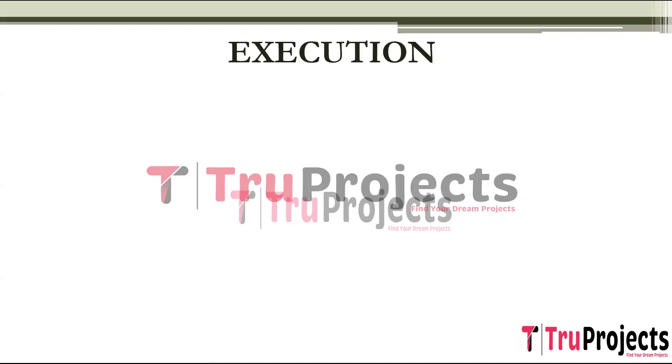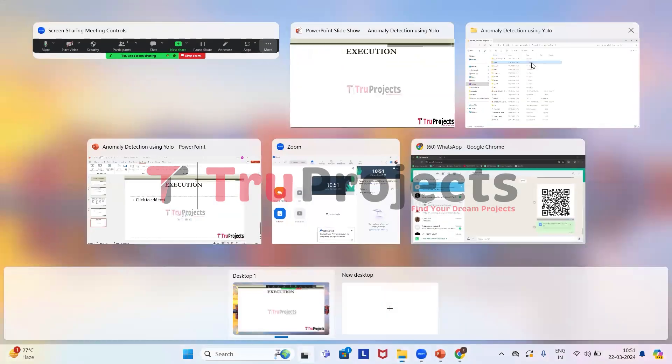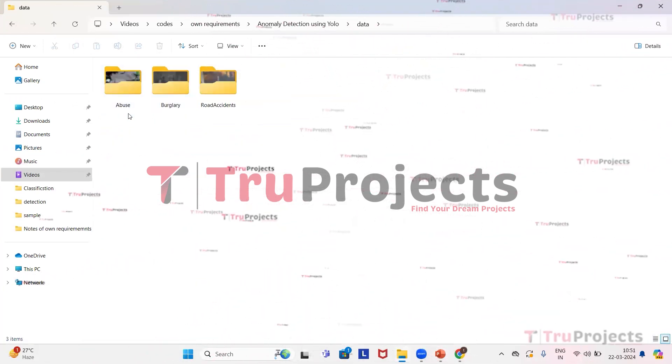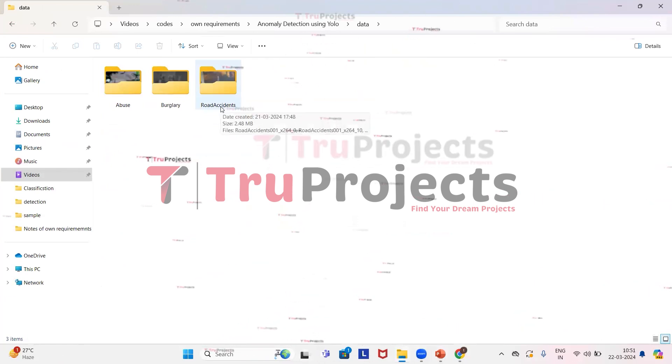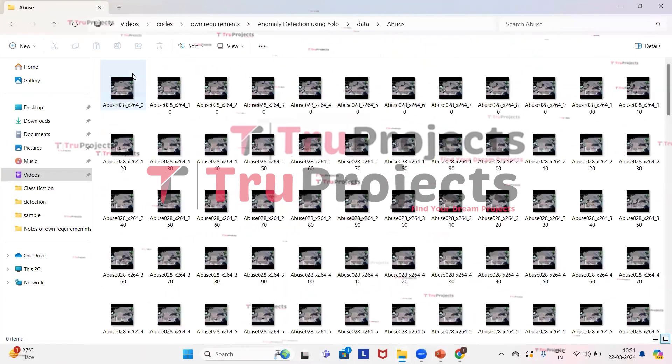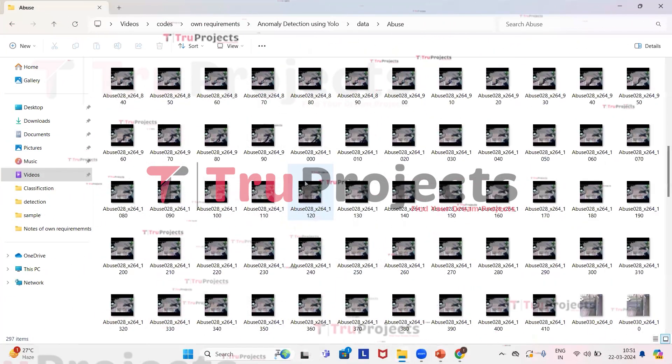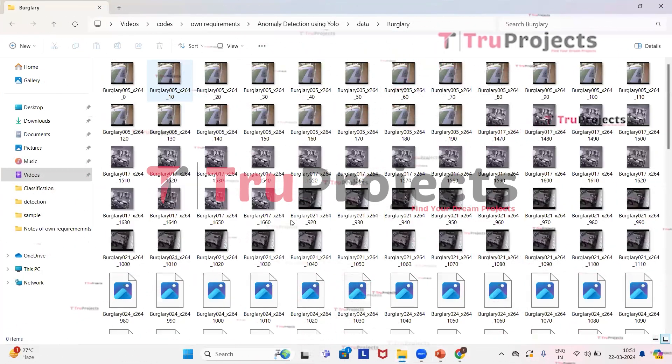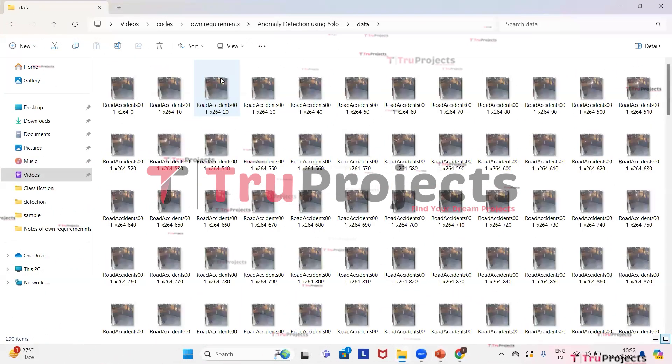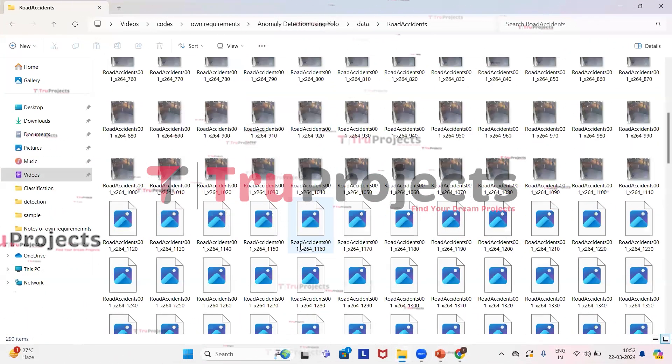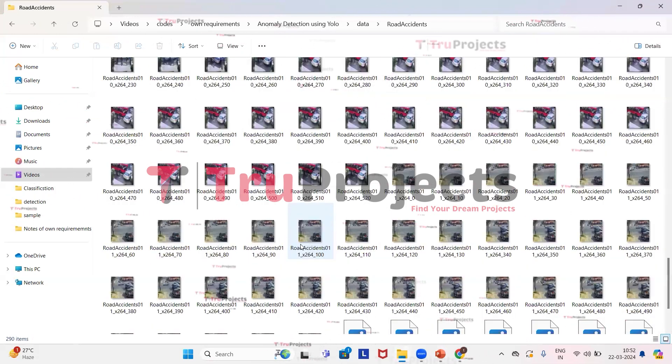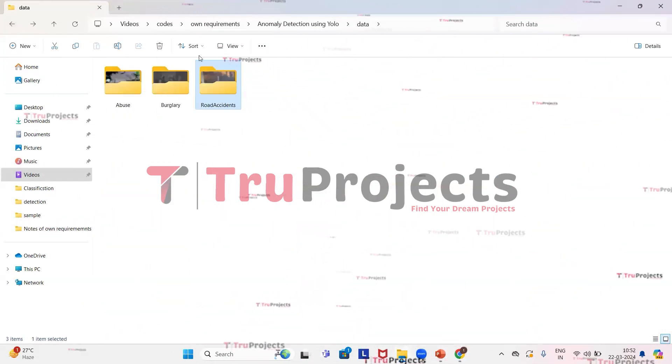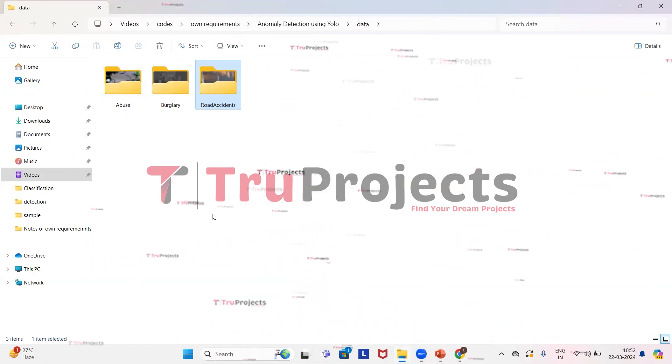Now we will execute the project. So to execute first we have to open the code folder which contains source code files. This is the code folder of the project and this is the dataset folder in which we have all three types of crimes: abuse, burglary, and road accidents. In these folders we have images related to each crime type. We use all three folders to train the algorithms and detect the anomaly in images.